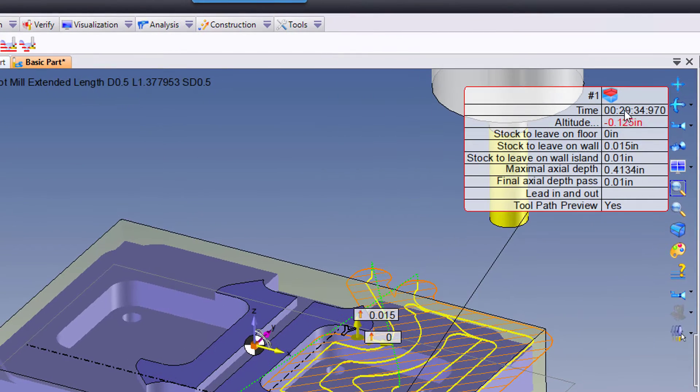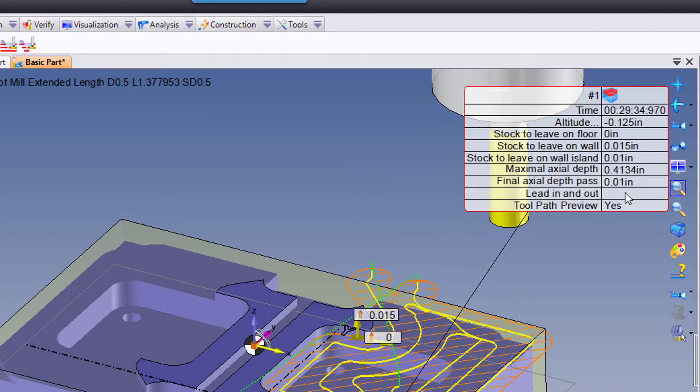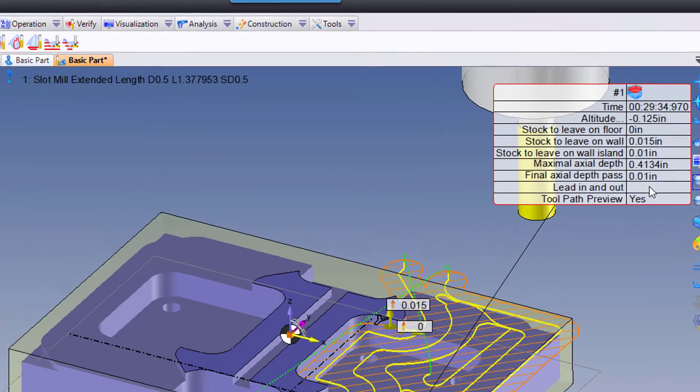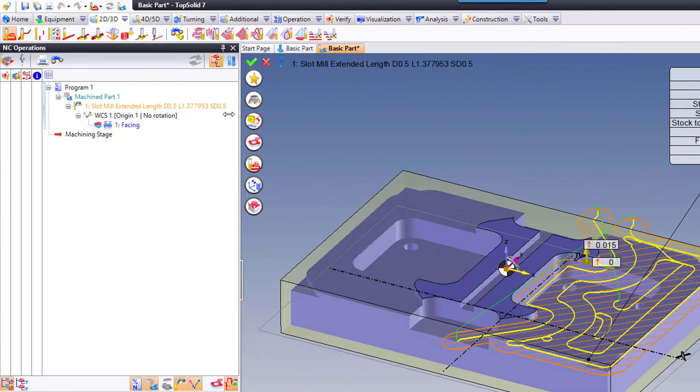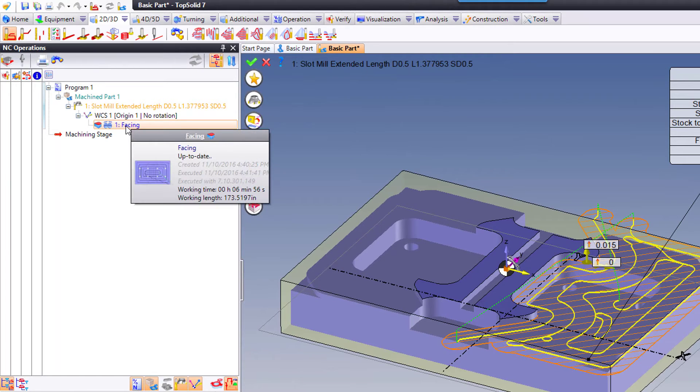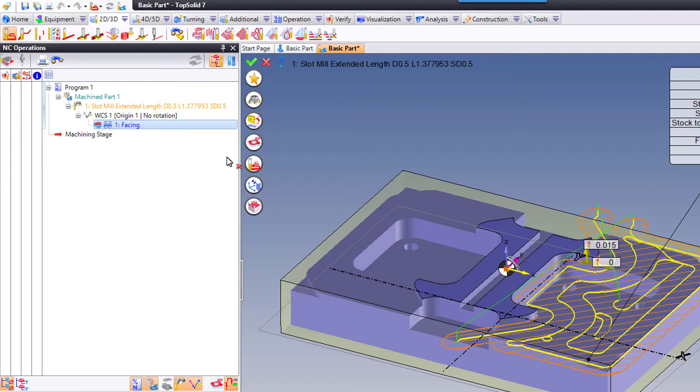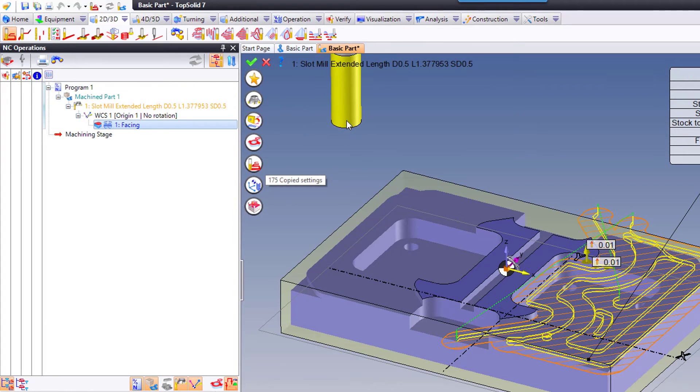Now here again, I want to make some quick setting changes, but maybe I want to use the exact same settings as the previous operation. Well, check this out. You can just simply hold your left button down on the facing here and drag and drop it onto the settings button here. And like that, all of the exact settings were copied.